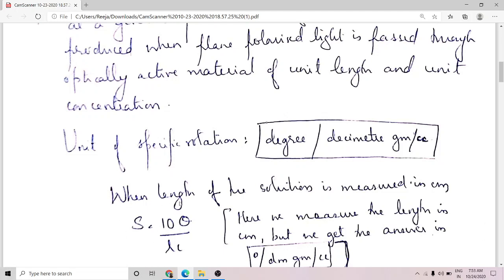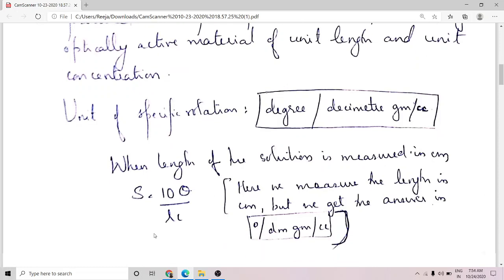What we do is modify the equation for specific rotation: S equals 10·theta divided by L·C. The factor of 10 accounts for the conversion of centimeters to decimeters, so you take the reading in centimeters and substitute it, but your answer will automatically be in decimeters because the conversion is already done. So you substitute L in centimeters and the answer is in decimeters. This is normally the equation used: S equals 10·theta by L·C.